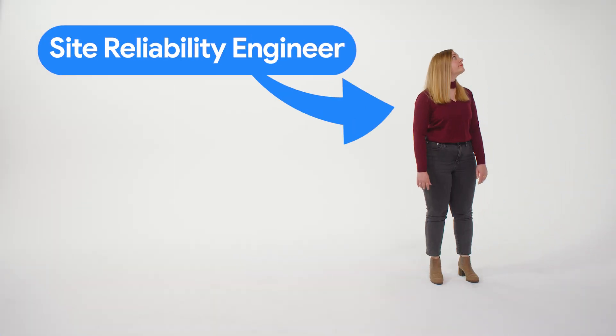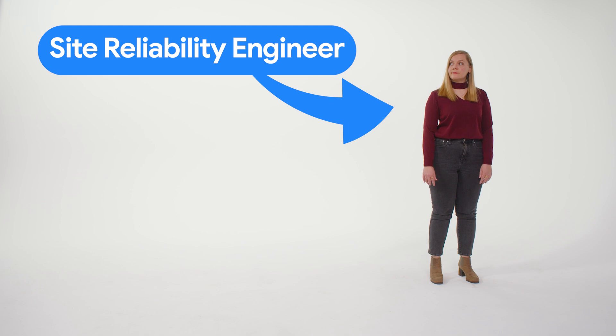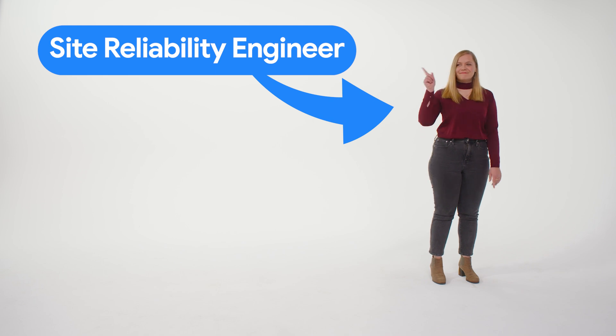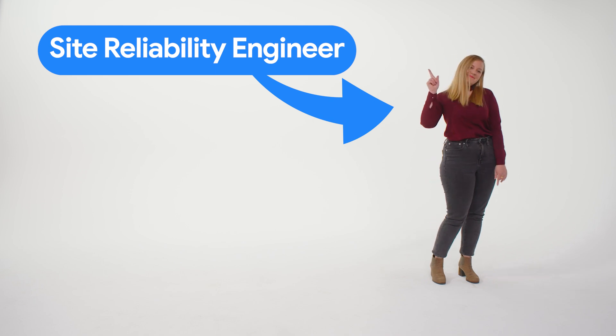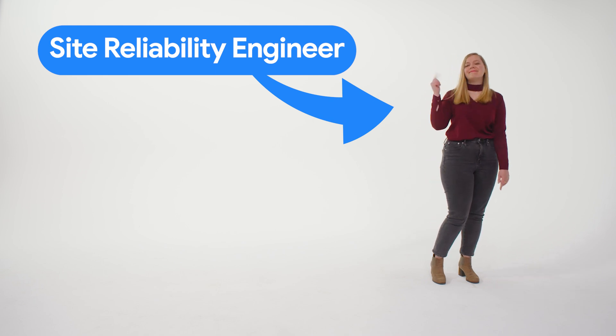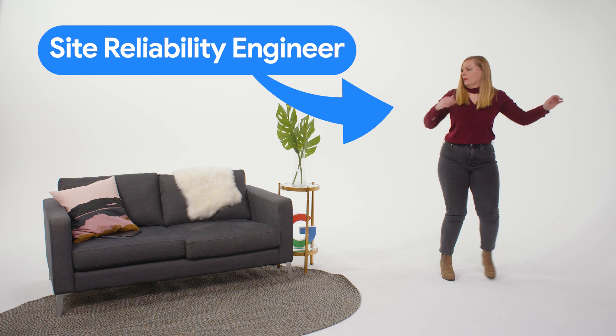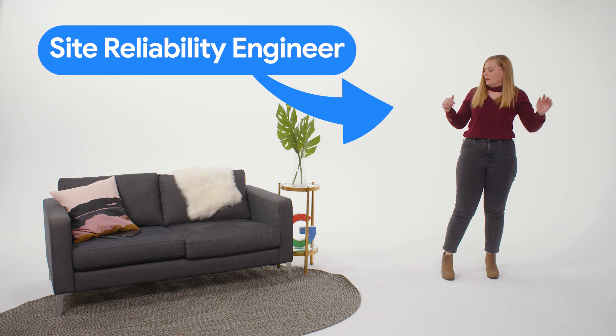This is a Site Reliability Engineer. They need to monitor cloud services and respond to issues rapidly.